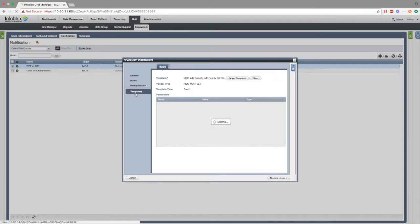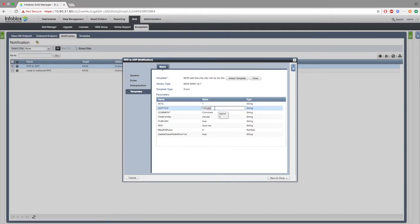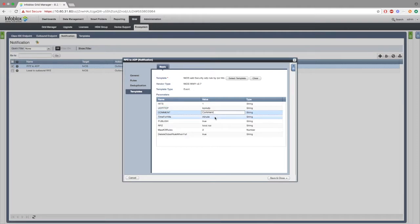Inside templates, we can see several instance variables. Hits decides how many times an rpz is hit before an ADP rule is made. TCP UDP decides whether or not you want TCP or UDP ADP rules made. Comment will be the comment attached to the ADP rule when it is made.